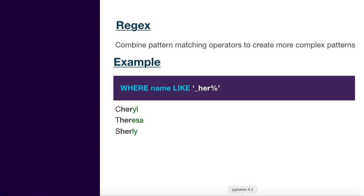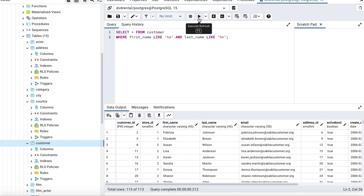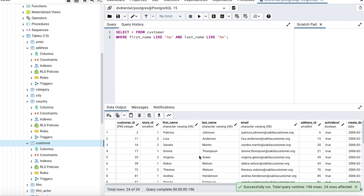Now let's see some examples with Postgres. I have a query: SELECT * FROM customers WHERE first_name LIKE '%a' AND last_name LIKE '%n'. I want first names ending with a small 'a' and last names ending with a small 'n'. Running this query fetches the matching records.